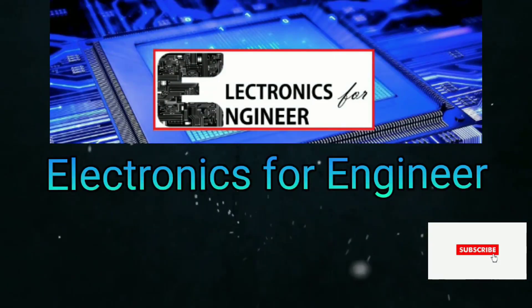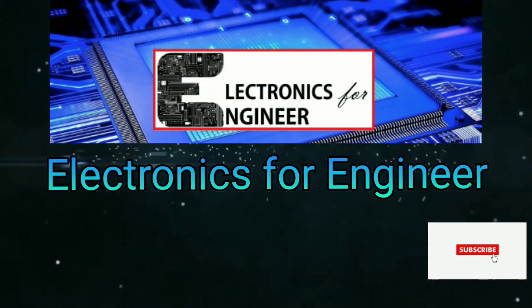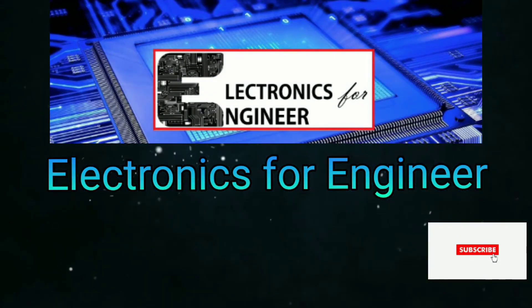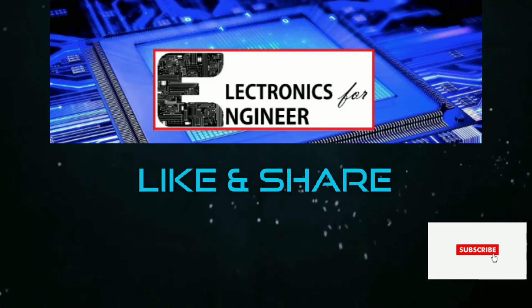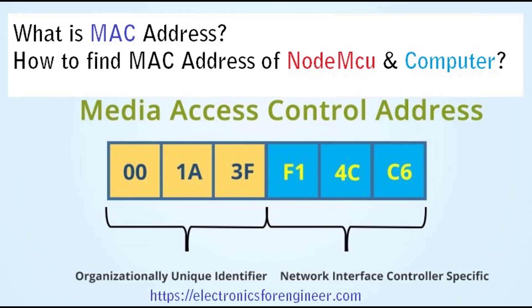Hi Friends, welcome to Electronics for Engineer. Today we will talk about what is MAC address and how to find the MAC address of NodeMCU or any network device.